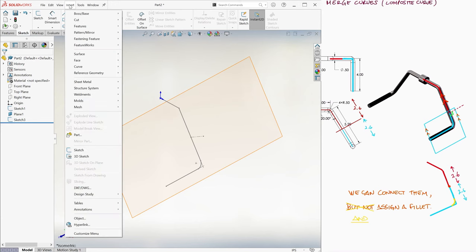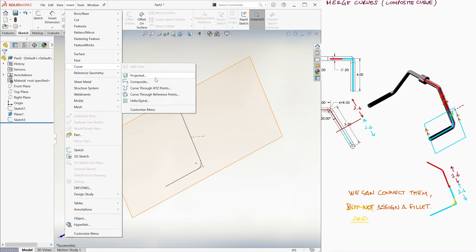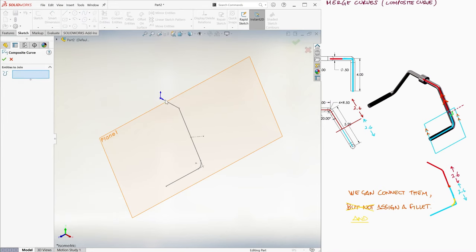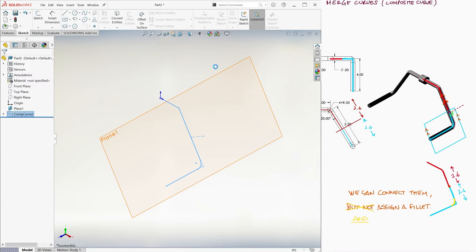To merge these two sketches into one path, we go into Insert, then into Curve, then into Composite, and we select the two sketches to create a composite of both. This composite curve is what we'll use as the path for our sweep.